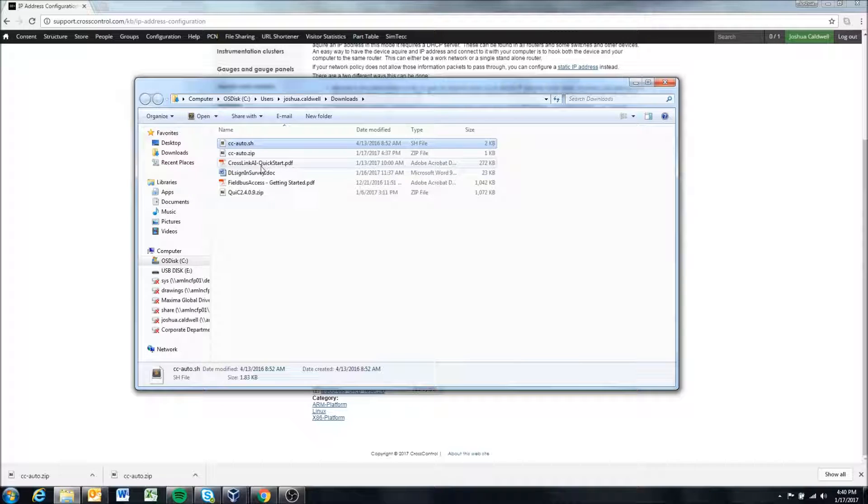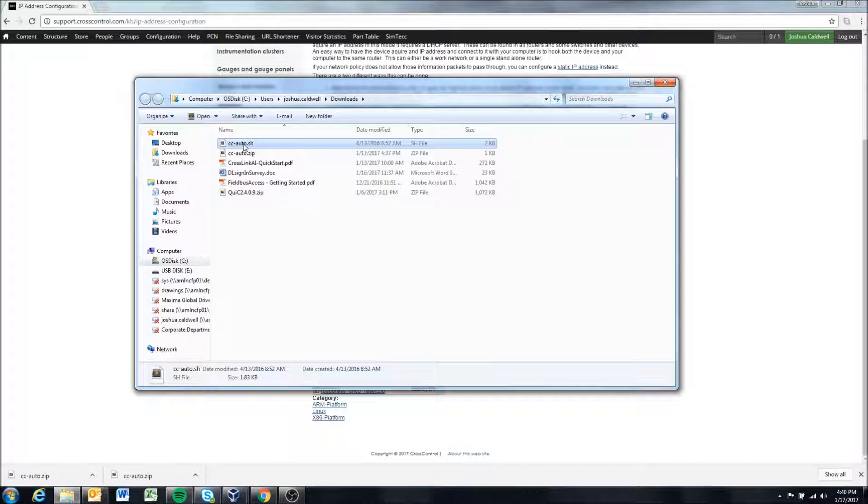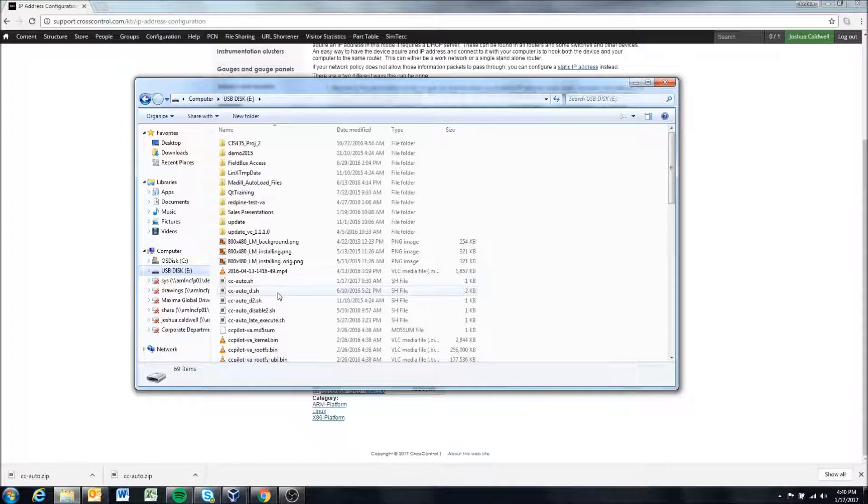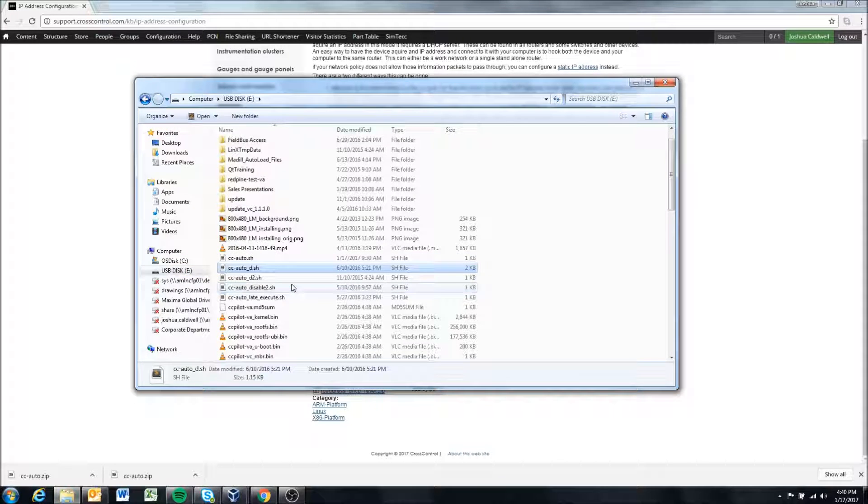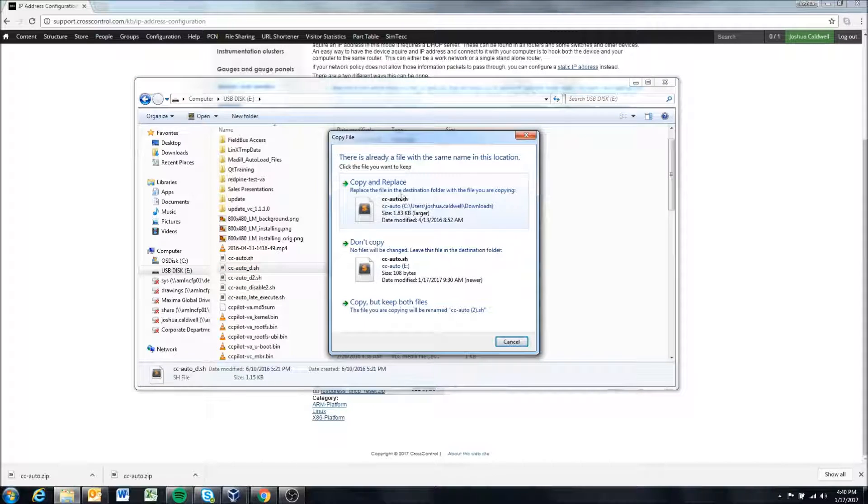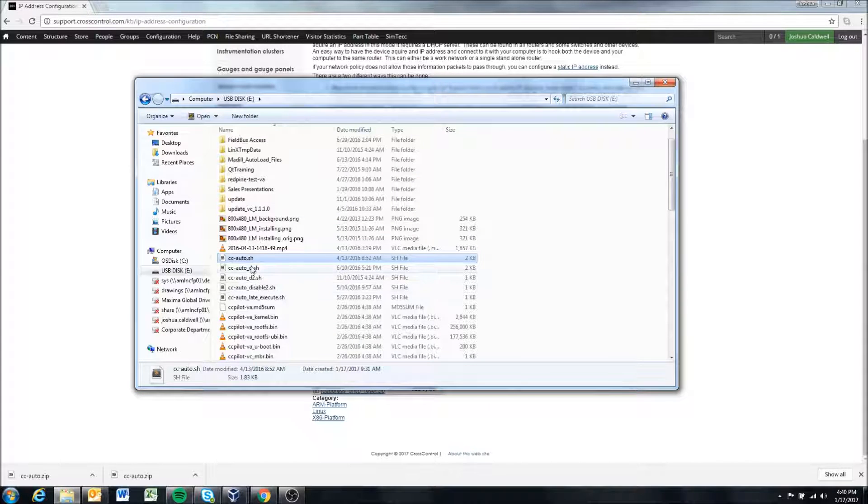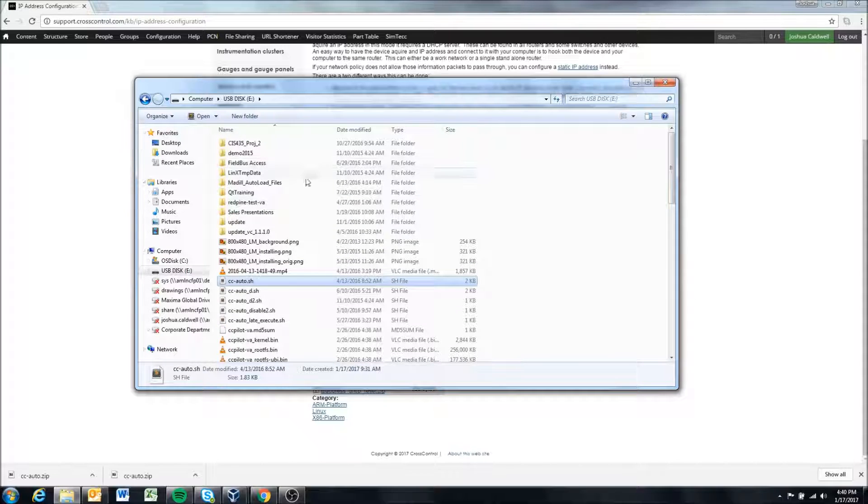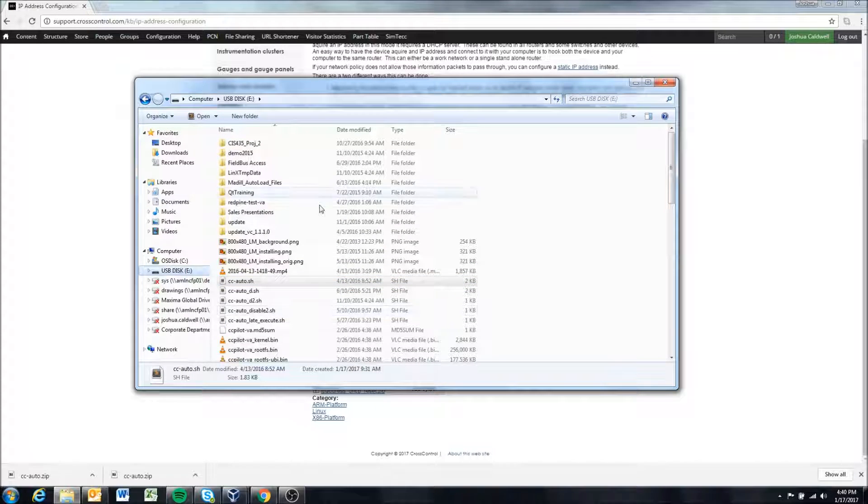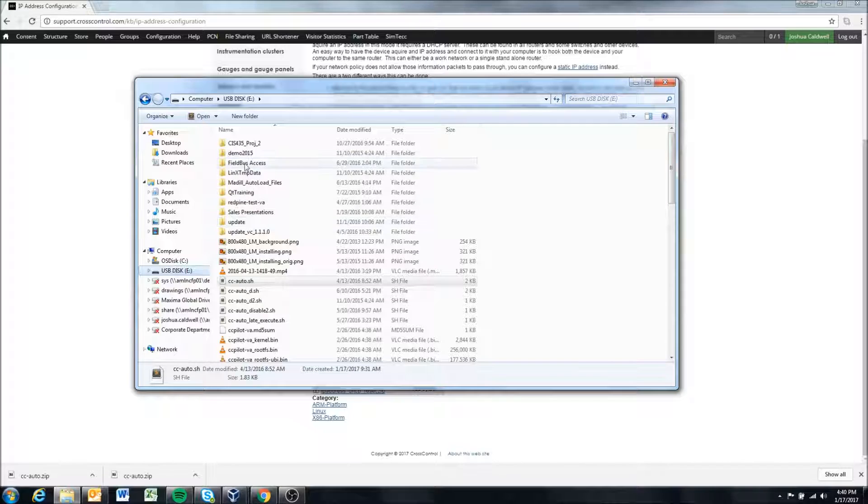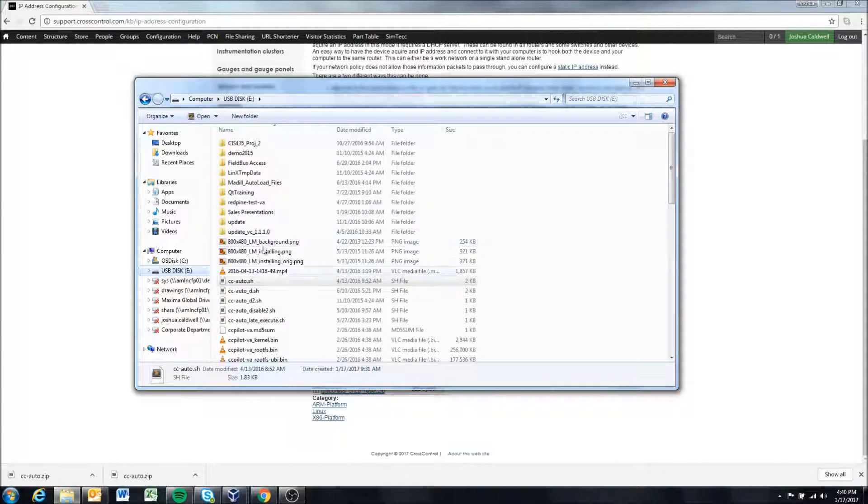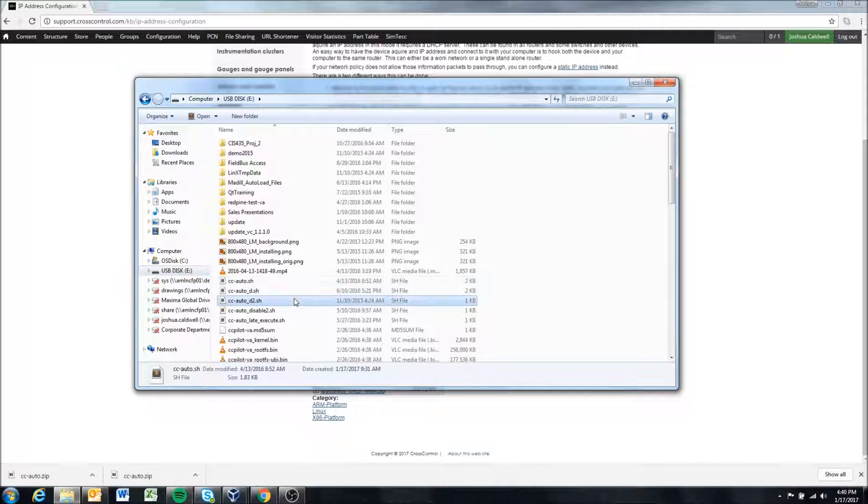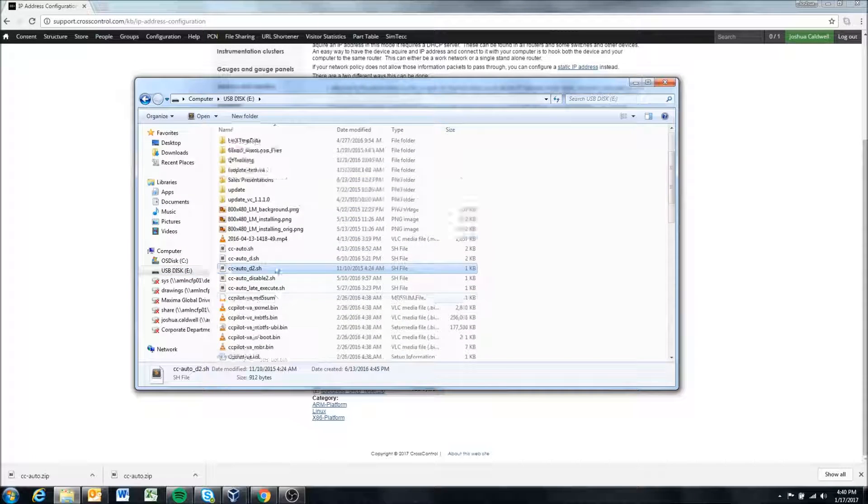We're now going to go ahead and copy this ccauto.sh file to the root directory of a USB. So I'm going to go ahead copy it. I already have one in this USB so it's just asking me if I want to replace it. I do. Okay so it's you'll notice it's in my root directory when I go to the USB. I'm not putting it in any other folders or anything else. It is just sitting in the main, the first directory I go to on the USB.